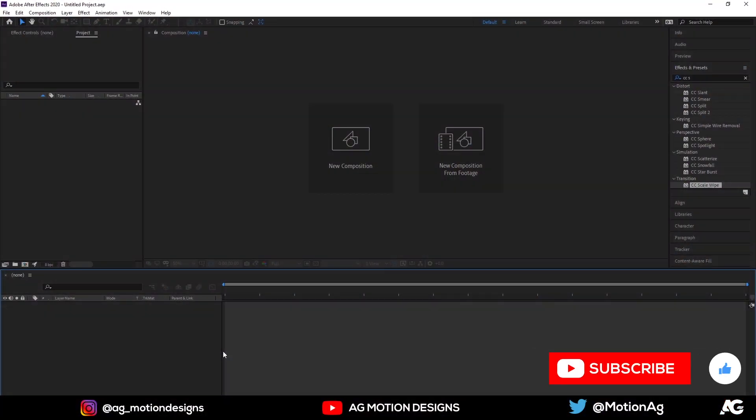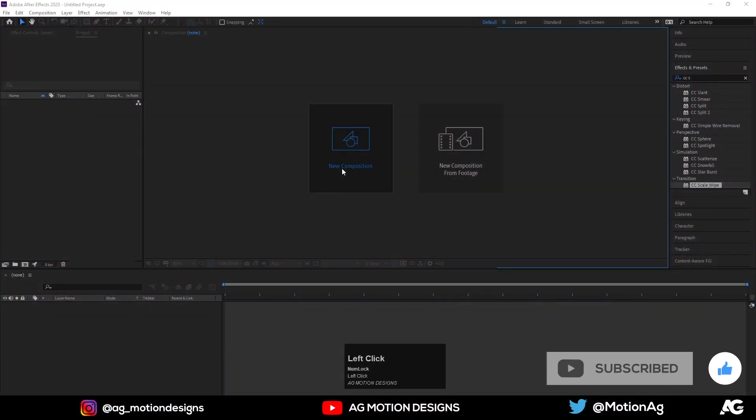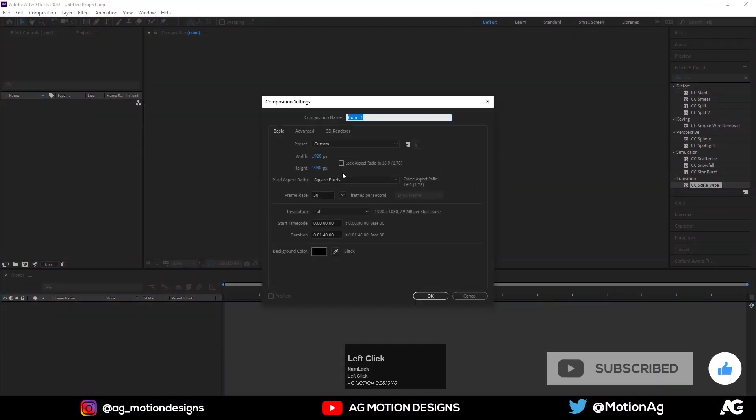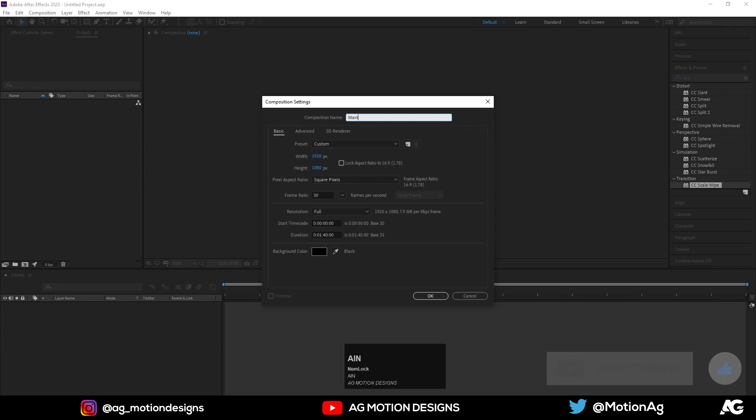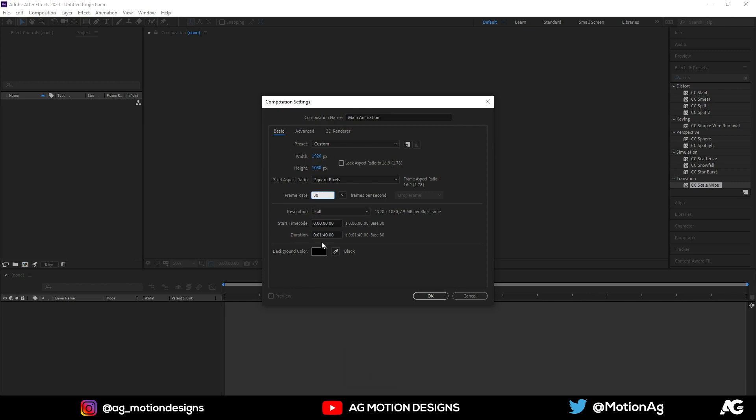So here we are in After Effects. Now let's create a new composition. I'll name it as main animation. Width should be 1920 and height should be 1080, frame rate is 30, duration 1 second 42, and BG color is black for now. Let's hit OK.